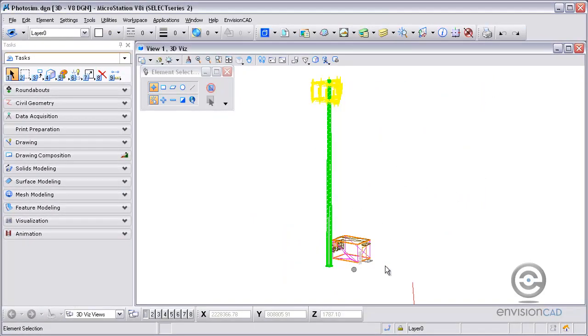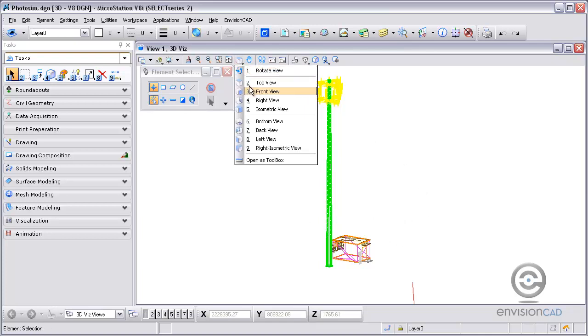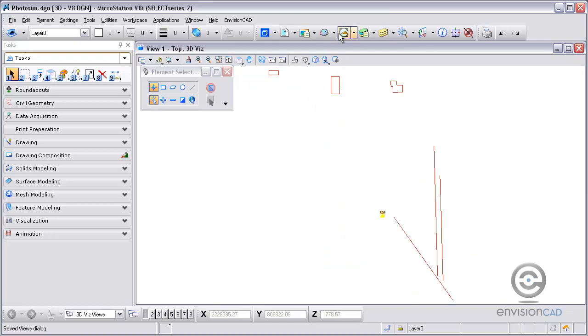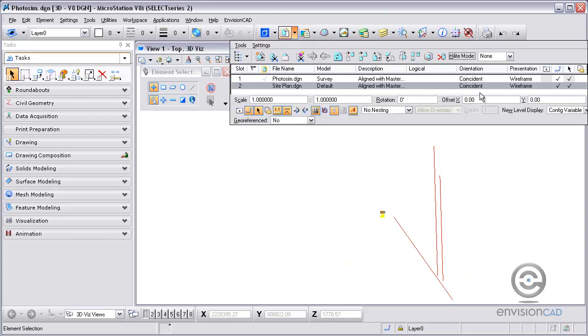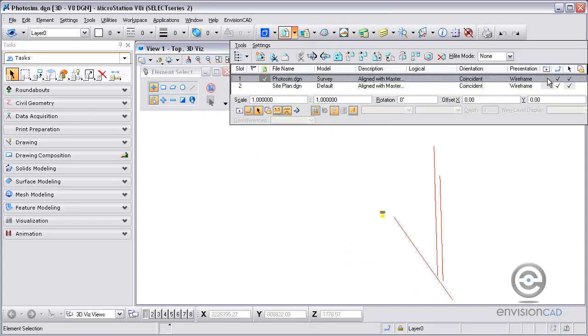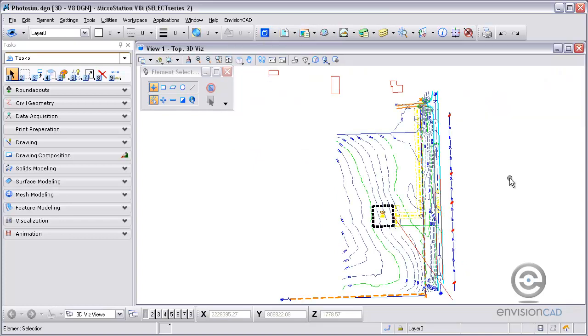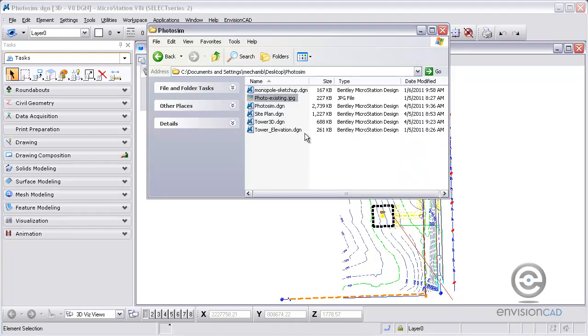So now once I have it in MicroStation, what I'm going to do is get back to a top rotation here. Those are the elements that I'll be rendering in my photo sim. Turn the reference file back on so I can get some better orientation. And then the photo that I'm going to be using in this design file, I'm going to take a look at that and show you what we're looking at.